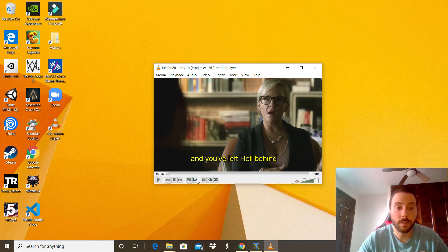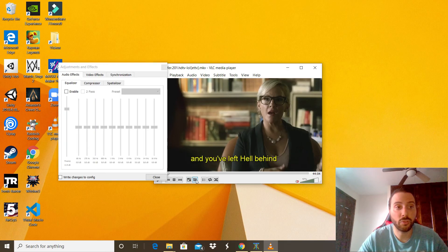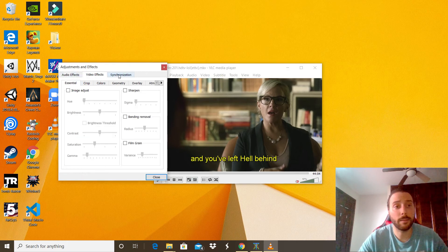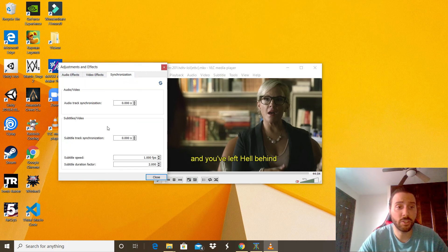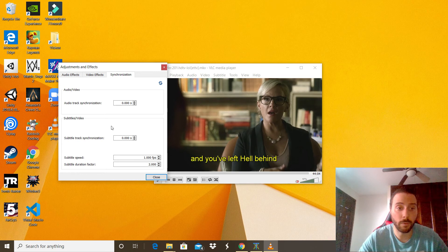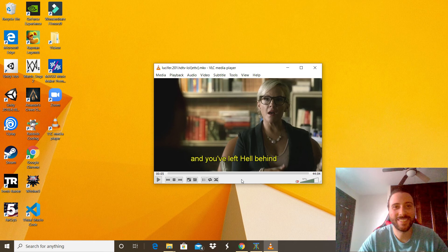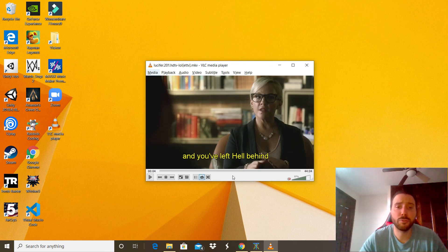And finally we have this option to see the audio effects, video effects, and synchronization of the subtitles we saw before. We can close that. Now I'm going to show you some tricks.